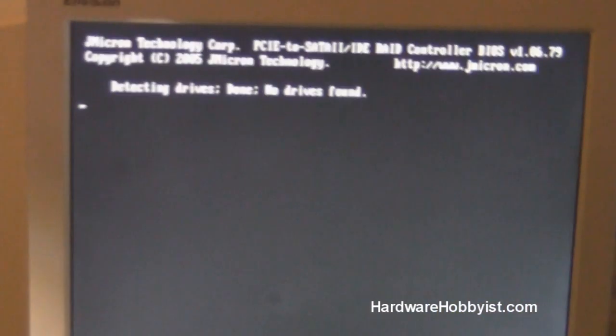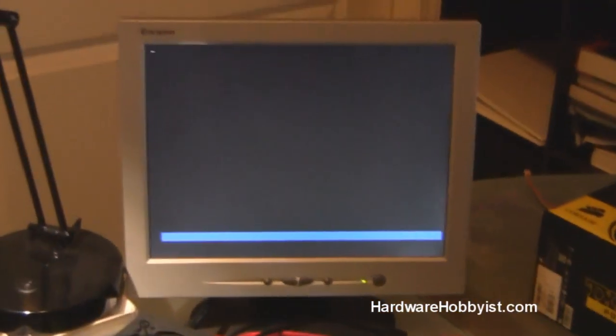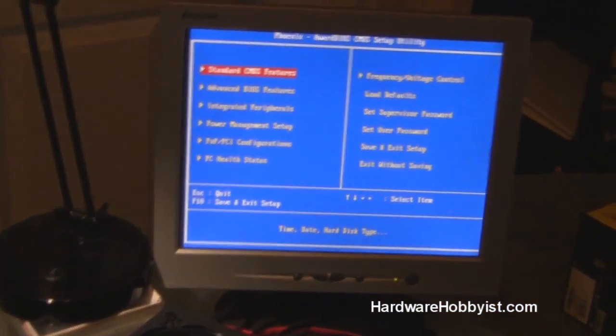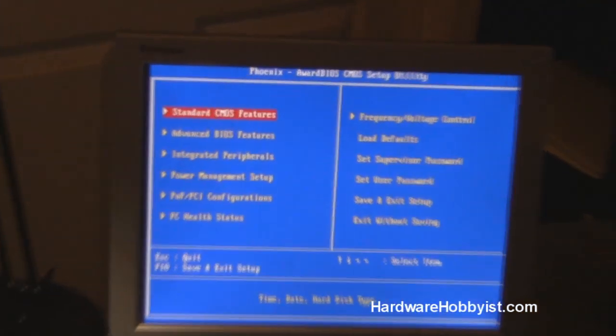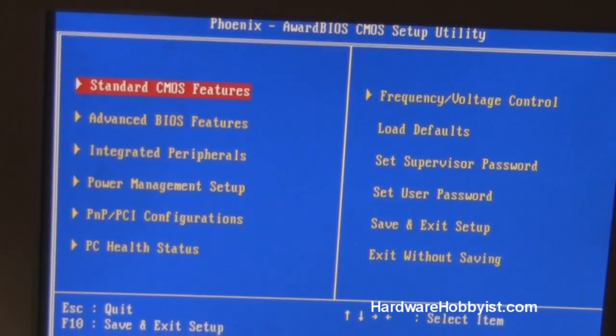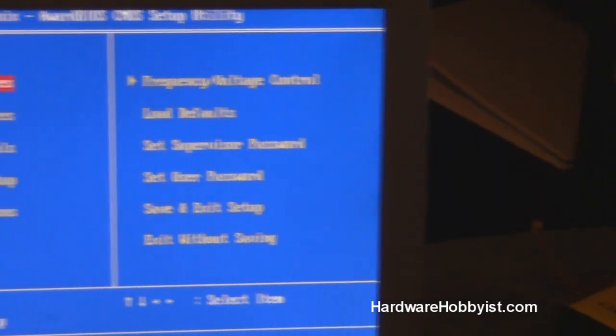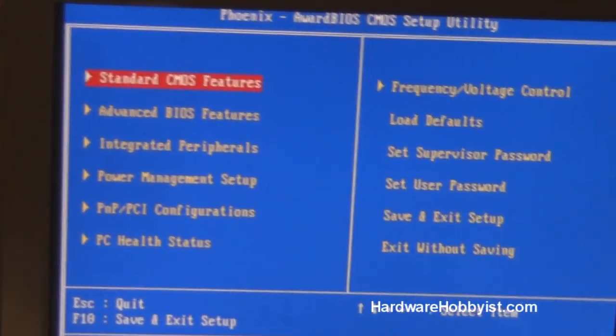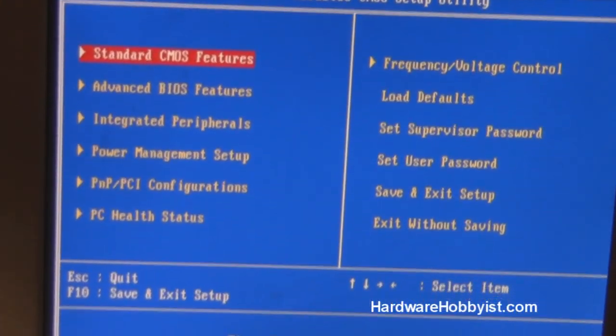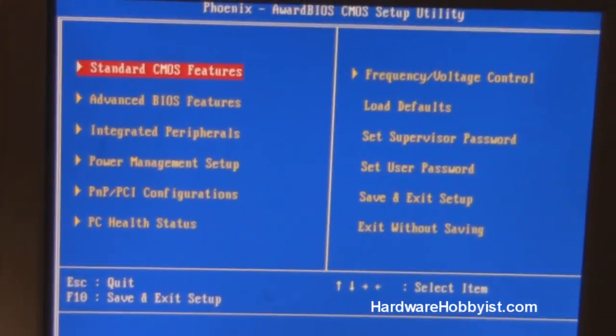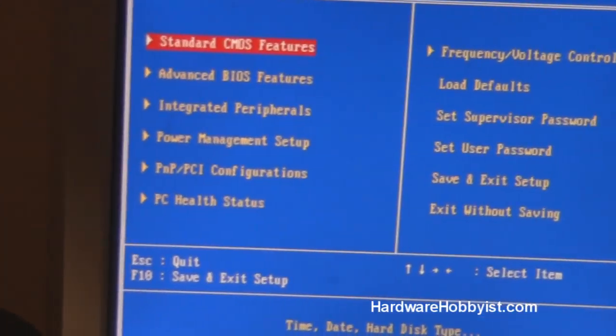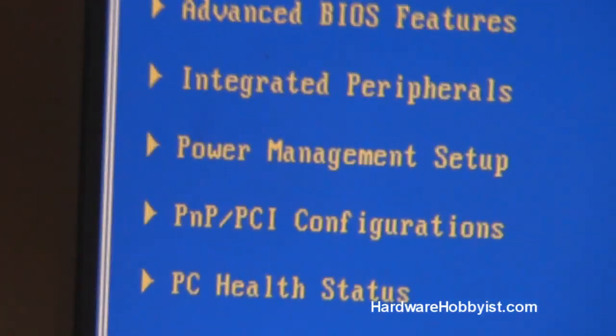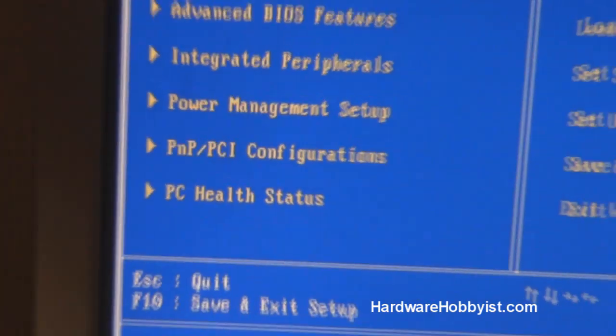Alright, so as you guys just saw, it correctly recognized our CPU, the Xeon E5620. And here we are in the BIOS, or the basic input output system, and here is basically the master control setup for the motherboard. And this includes everything from overclocking to checking the disk drives, to maybe managing the keyboards, and all that good stuff.